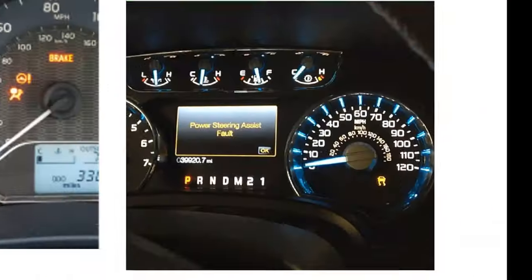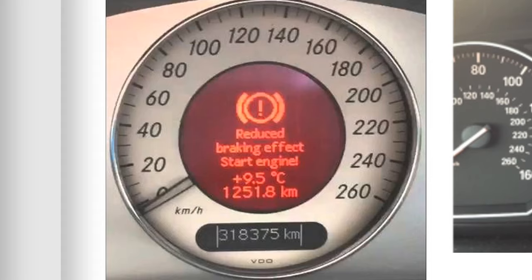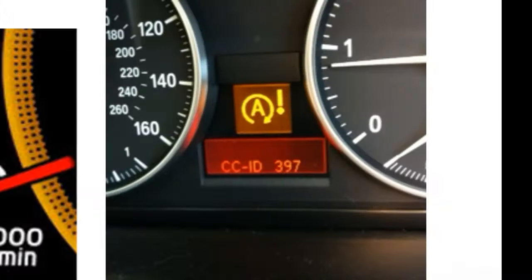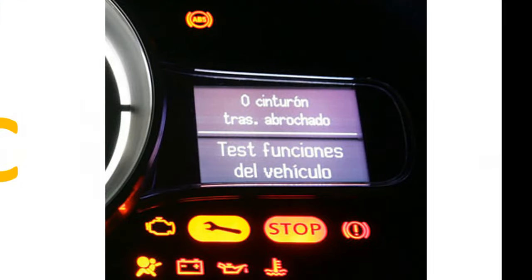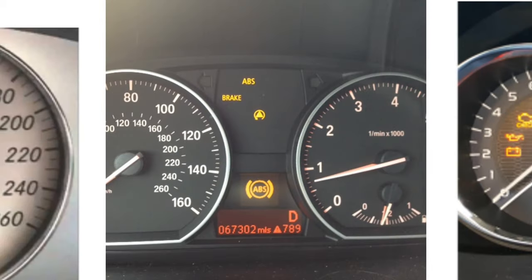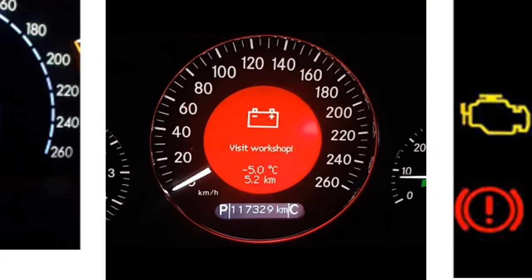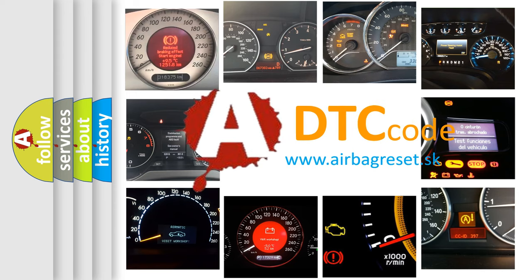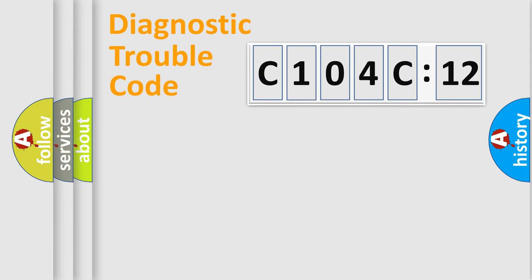Welcome to this video. Are you interested in why your vehicle diagnosis displays C104C12? How is the error code interpreted by the vehicle? What does C104C12 mean, or how to correct this fault? Today we will find answers to these questions together.